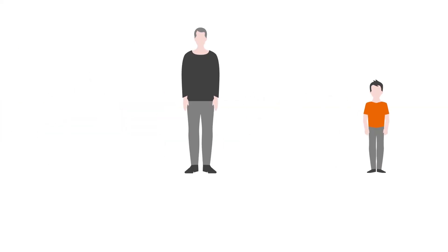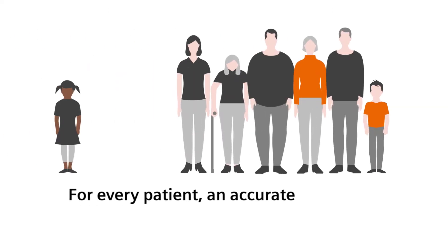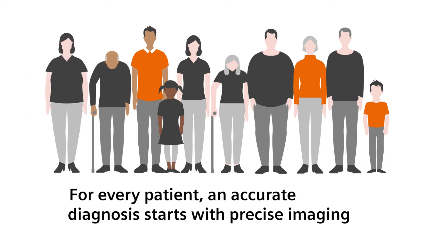In diagnostic imaging, you are expected to scan every patient and every examination with optimum image quality.